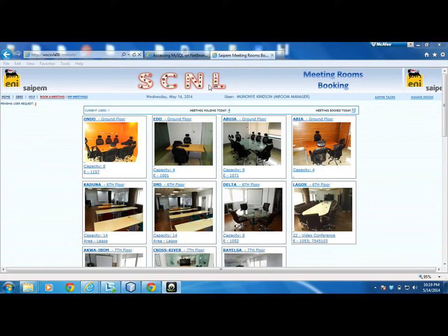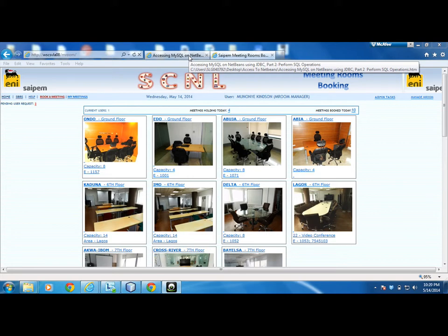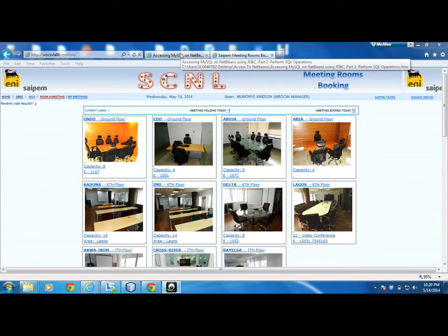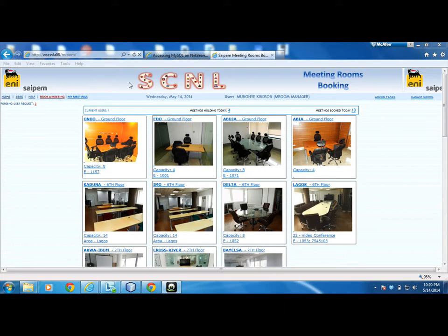SCNL is an arm of SIPEM that is responsible for handling projects here in Nigeria. In the upper part of the page we see the SIPEM logo, the name, and the title 'Meeting Room Booking'. This application gets data from the Active Directory, and that is why it recognizes the logged-in user.